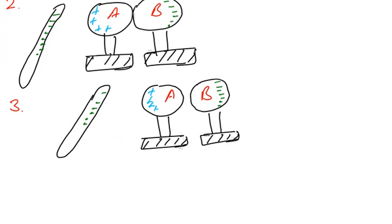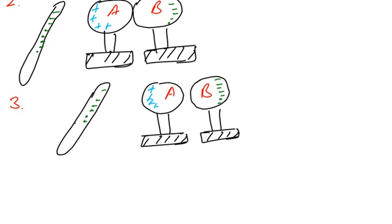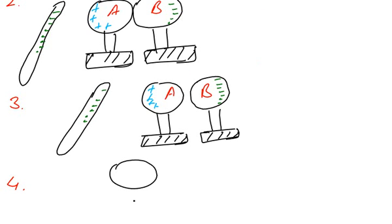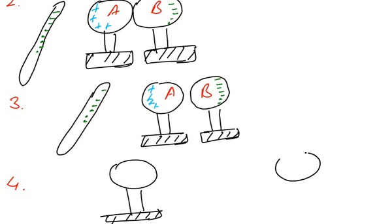Now we can move away this plastic rod and we can separate them in the final step. We can move away the plastic rod and we can separate the two spheres, and they still hold their charges.